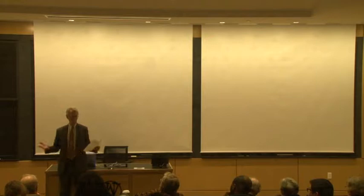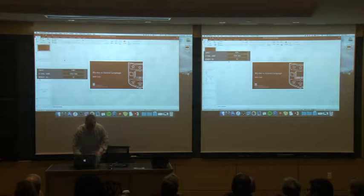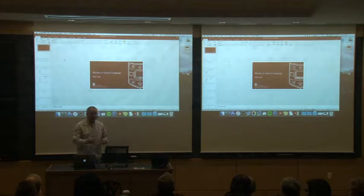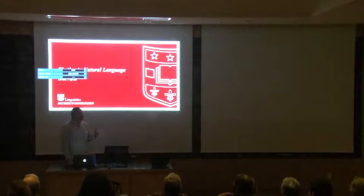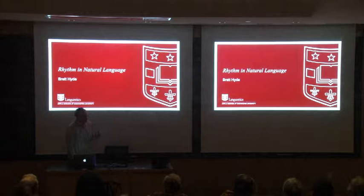Today, Brett's topic is Rhythm and Natural Language. Please welcome Brett Hyde. Thank you. I want to warn you up front that I almost never use PowerPoints — real linguists use handouts. They never use PowerPoints. So there's potential for things to go wrong here. I just want you to know that up front. I think all the bugs were worked out, but I can't guarantee it.